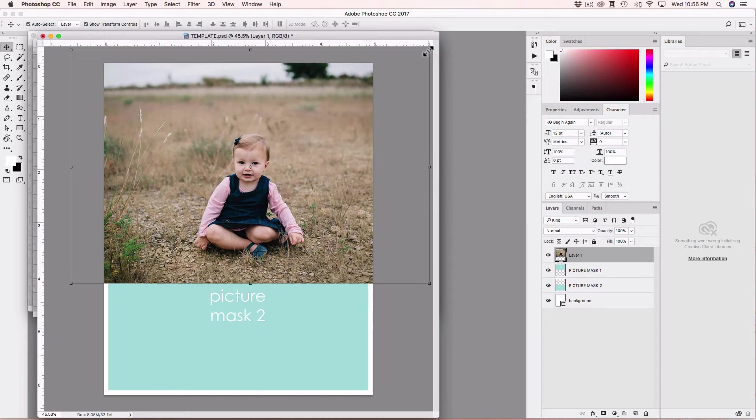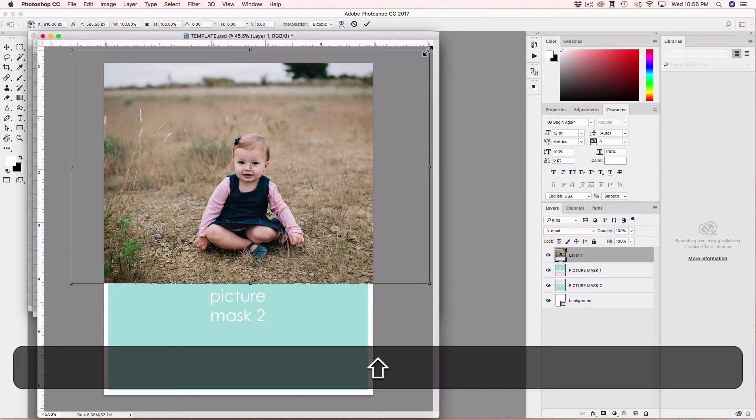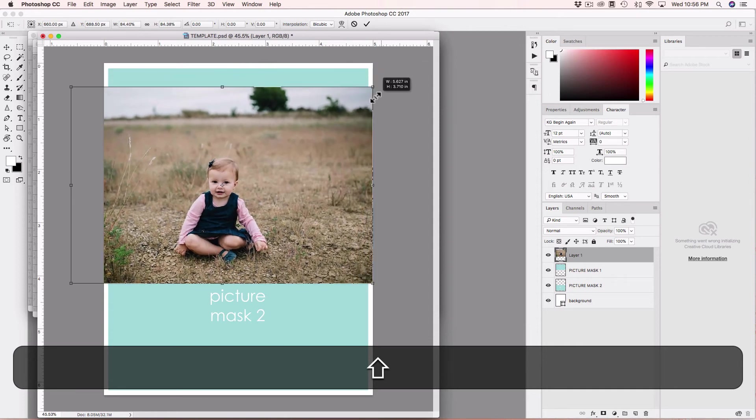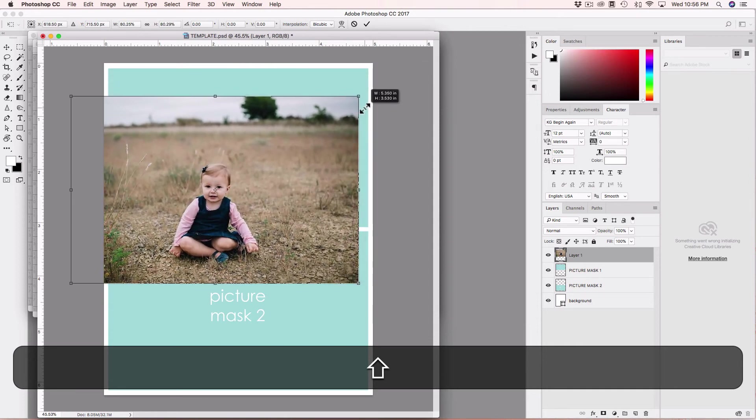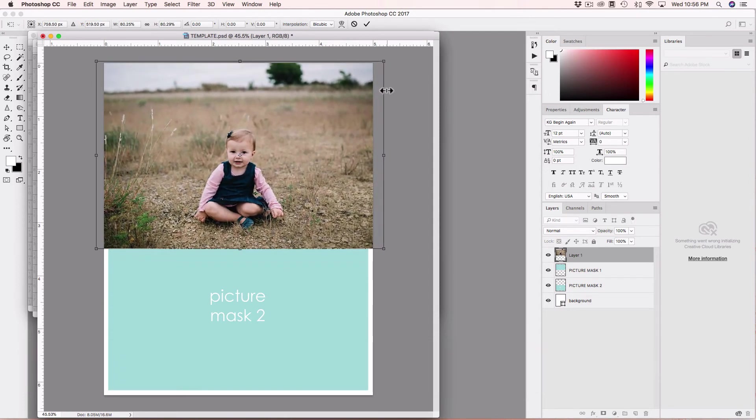I will press Command-0 and this way I can see the box around the image. Just make sure that Show Transform Controls is checked so you can see the box around it, and to resize I will go to the corner, press Shift and drag the corner all the way down to get the size I want.